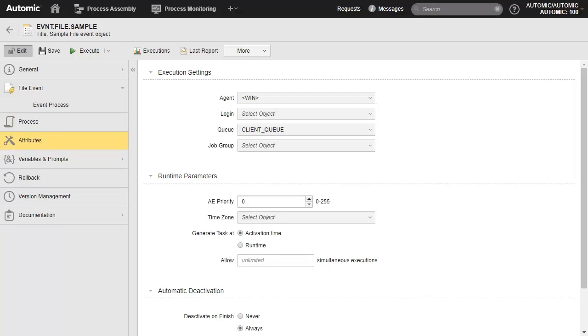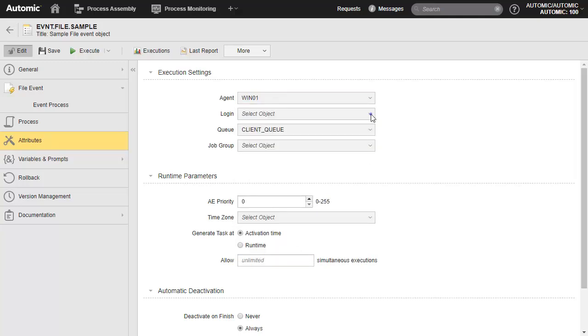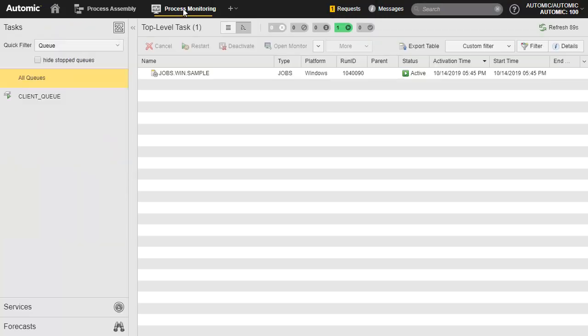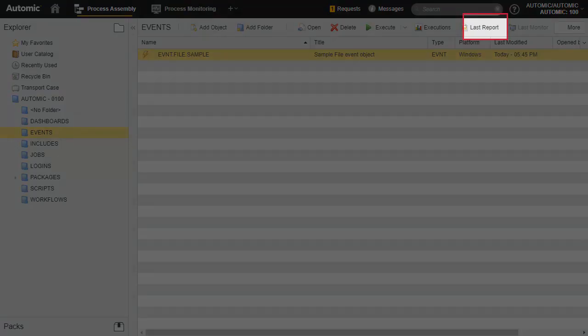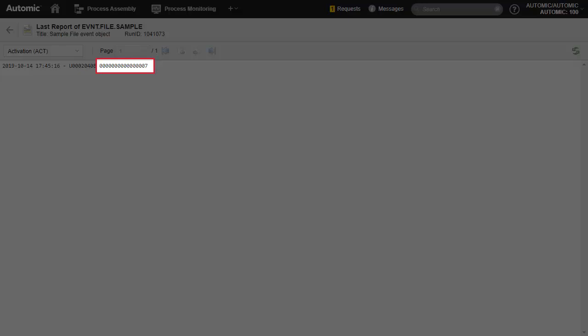Remember that this time we're supervising a file system on an agent. Therefore, we need to specify the agent and login in the attributes page. The code from the event process page, which counts the number of files in ctemp, executes as well and returns the value 7 through the print command. This is because the matching condition — number of files in ctemp greater than 5 — was met immediately with the existing 7 files in ctemp.